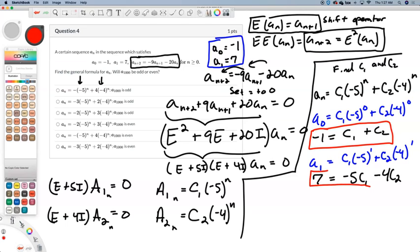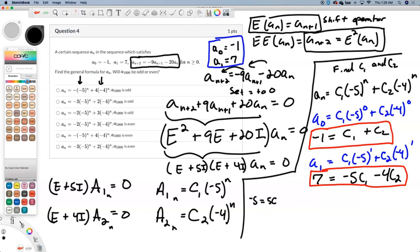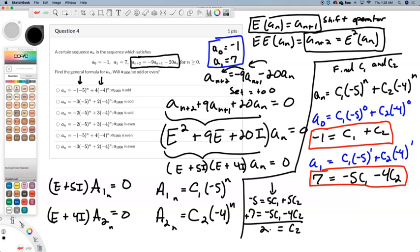We're looking at two equations and two unknowns — a linear system of equations. We solve it by multiplying the first equation by 5, getting negative 5 equals 5c1 plus 5c2, and adding that to the second equation: 7 equals negative 5c1 minus 4c2. Eliminating the c1's gives us c2 equals 2. The coefficient on negative 4 to the n is 2.